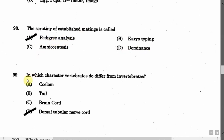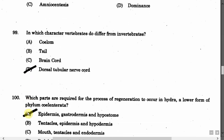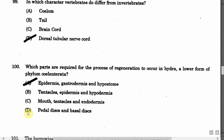The next question is: In which character do vertebrates differ from invertebrates? Option A: Coelom. Option B: Tail. Option C: Brain cord. Option D: Dorsal tubular nerve cord. The correct answer is Option D, that is Dorsal Tubular Nerve Cord.